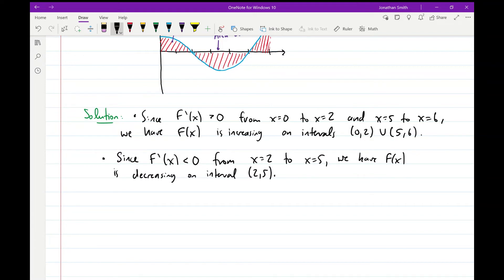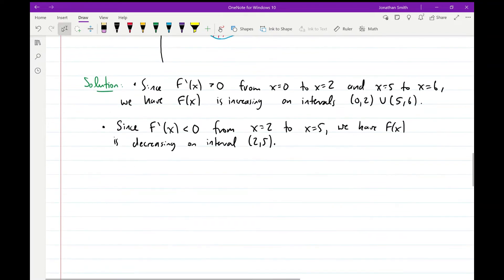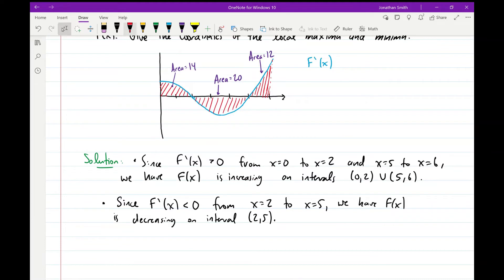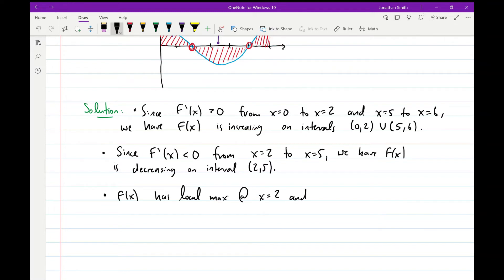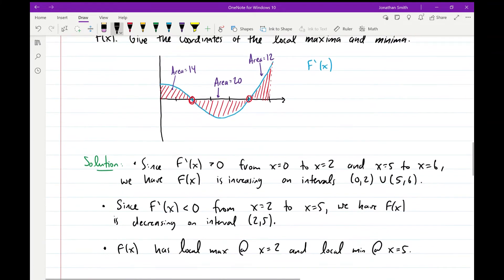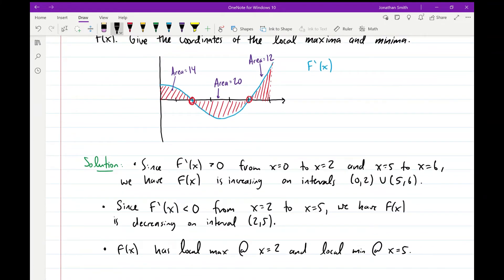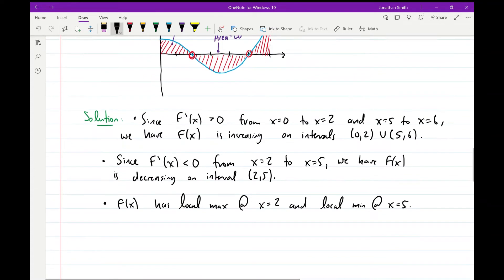We also have a local maximum at x = 2 and a local minimum at x = 5. By the first derivative test, the derivative is changing from positive to negative at x = 2, so that's a local max. The derivative is changing from negative to positive at x = 5, so that's a local min.